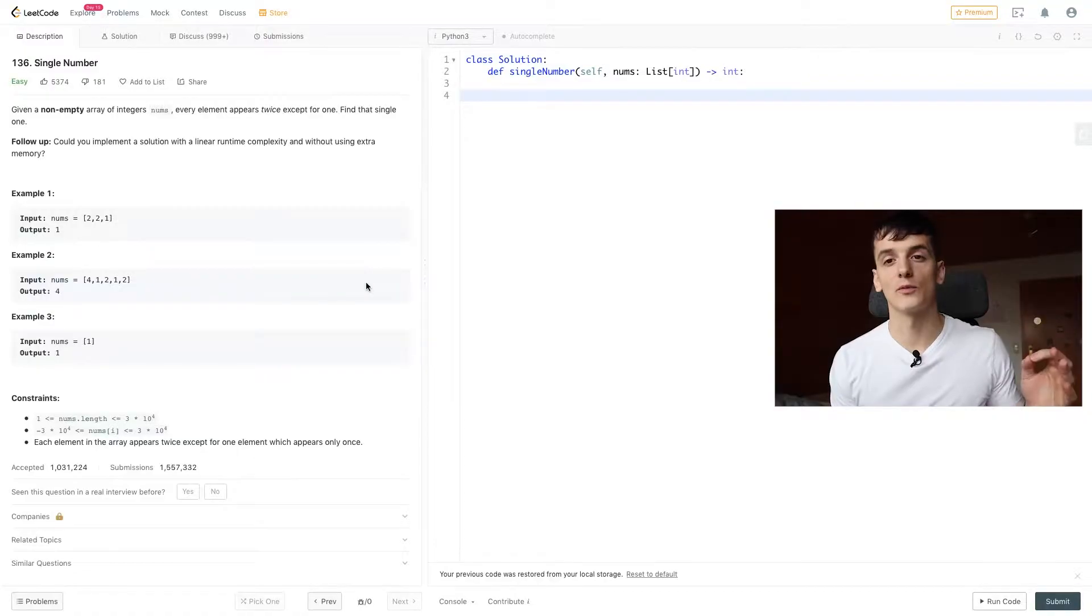What's up YouTube, today we're going to take a look at LeetCode problem number 136, single number, marked as easy. Let's get into it.